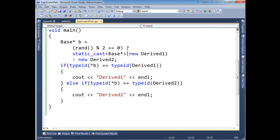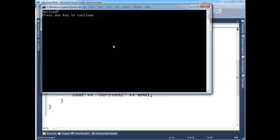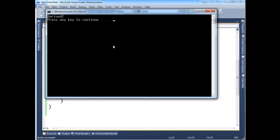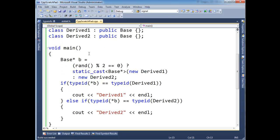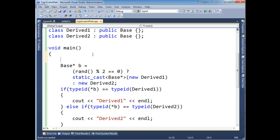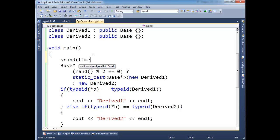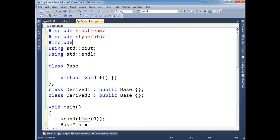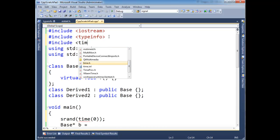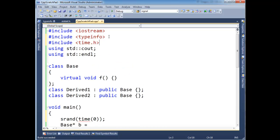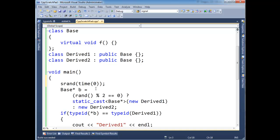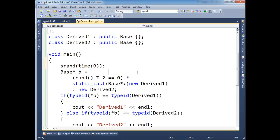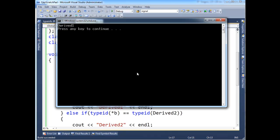I need to seed my random number generator. So let's do a srand time 0. And let's pound include ctime. Basically what I'm doing here is every random number generation algorithm has to start with a number. And so I'm just going to start with the number returned by time, which is some clock dependent value. So anyway, now when we run this a few times, Derived2, ah, we're getting Derived1 now.